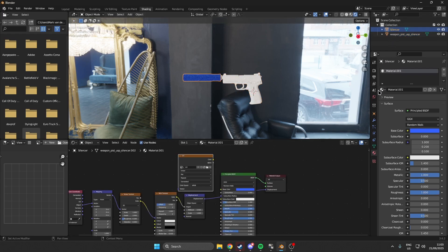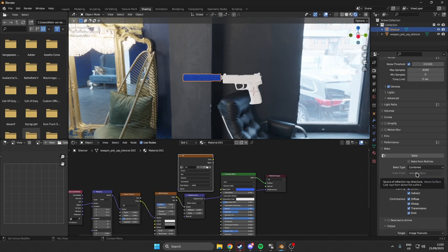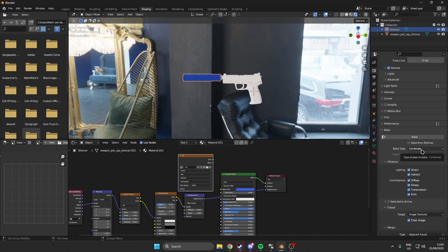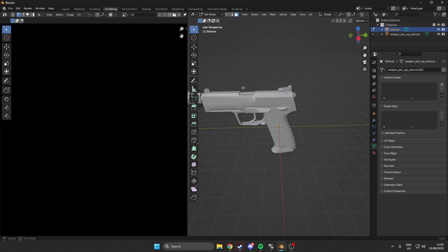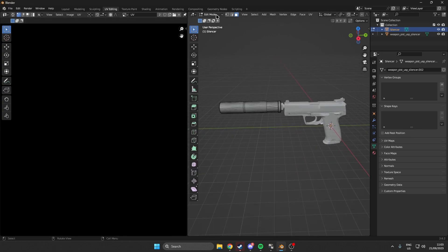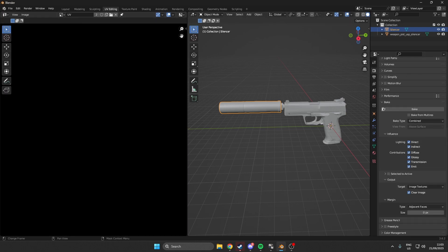Now we can go ahead and look at the baking process. Come over to Render, and at the bottom make sure you have selected the Bake option. Make sure the bake type is set to Combined — we will also be using Normal later on. Go to the bottom and make sure the margin size is set to zero. Then make sure you have the UV image texture node selected in the shader editor for the silencer, and then click Bake.